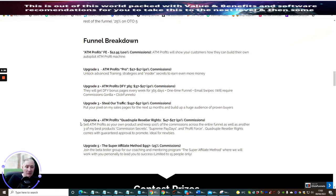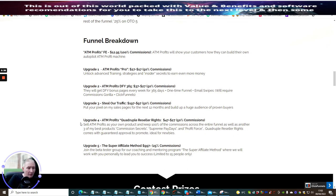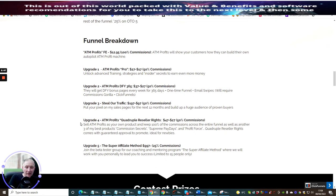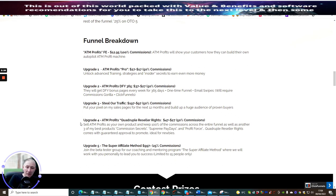Upgrade five is Super Affiliate Method at $997. This is join the beta tester group for our coaching and mentoring program, the Super Affiliate Method, where we will work with you personally to lead you to success. Limited to 15 people only. The reason for this is because it takes a lot of dedication and time to put each affiliate through.